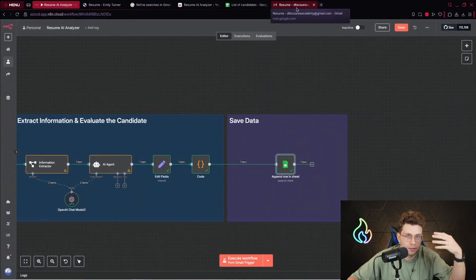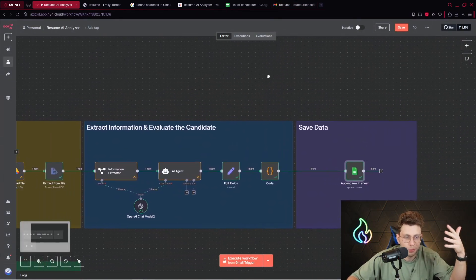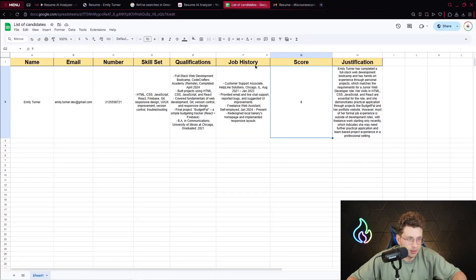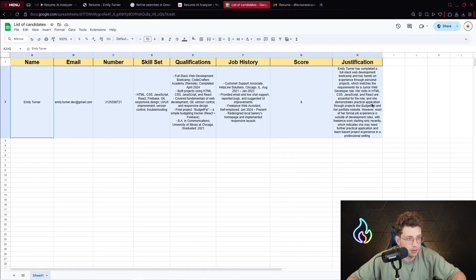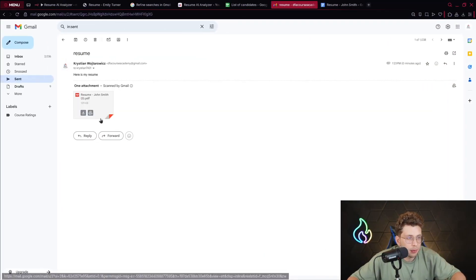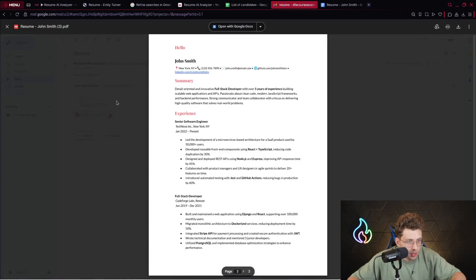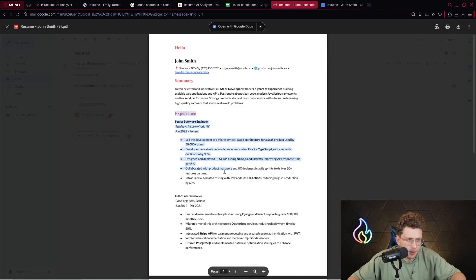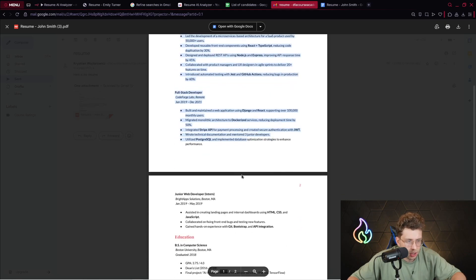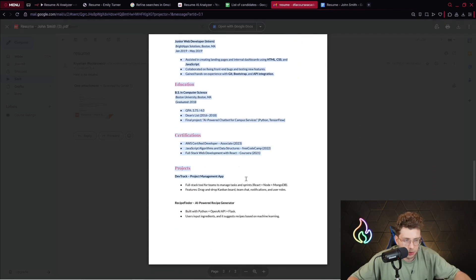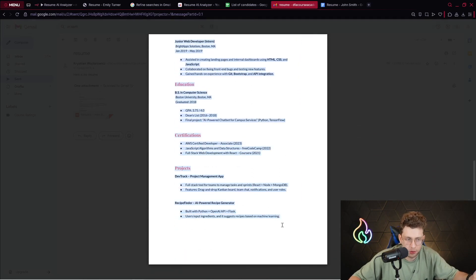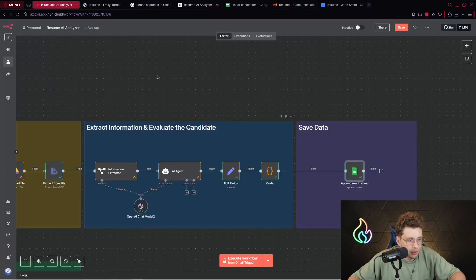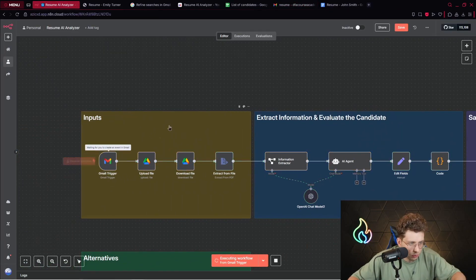Now what I can do is send to myself another resume and you will see how it works. I've sent again a resume, however now it's for John Smith. The experience is more relevant to our job description, so we'll have a higher score. For now we can execute this workflow.